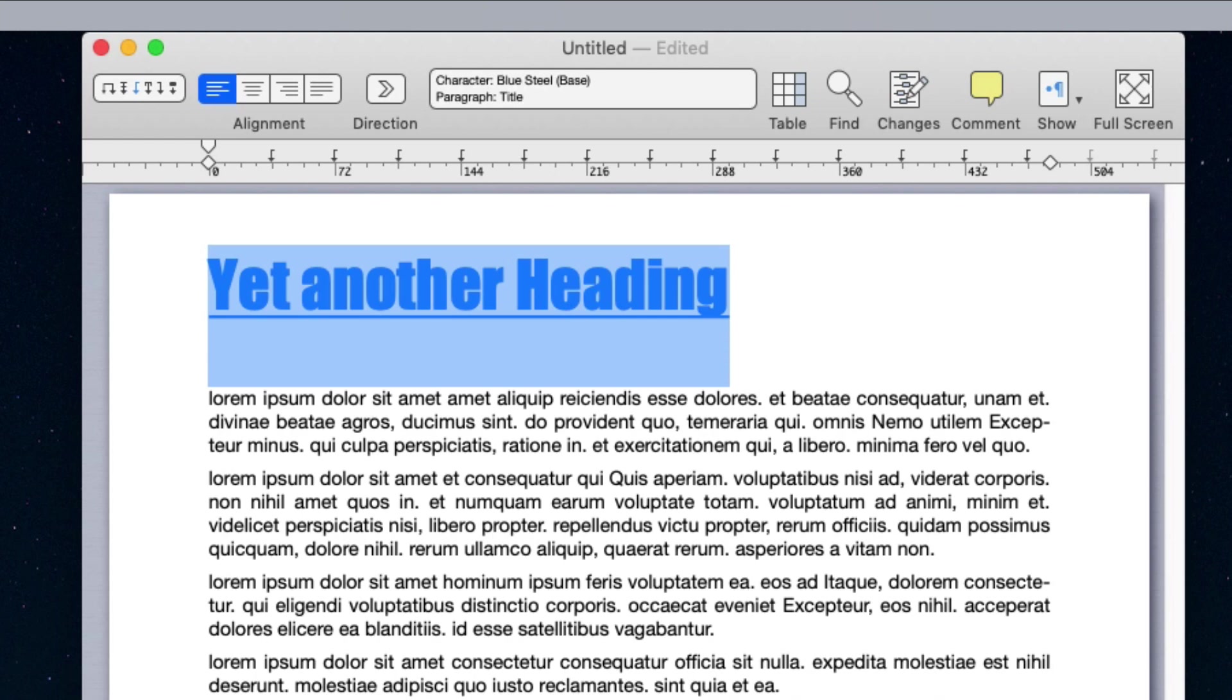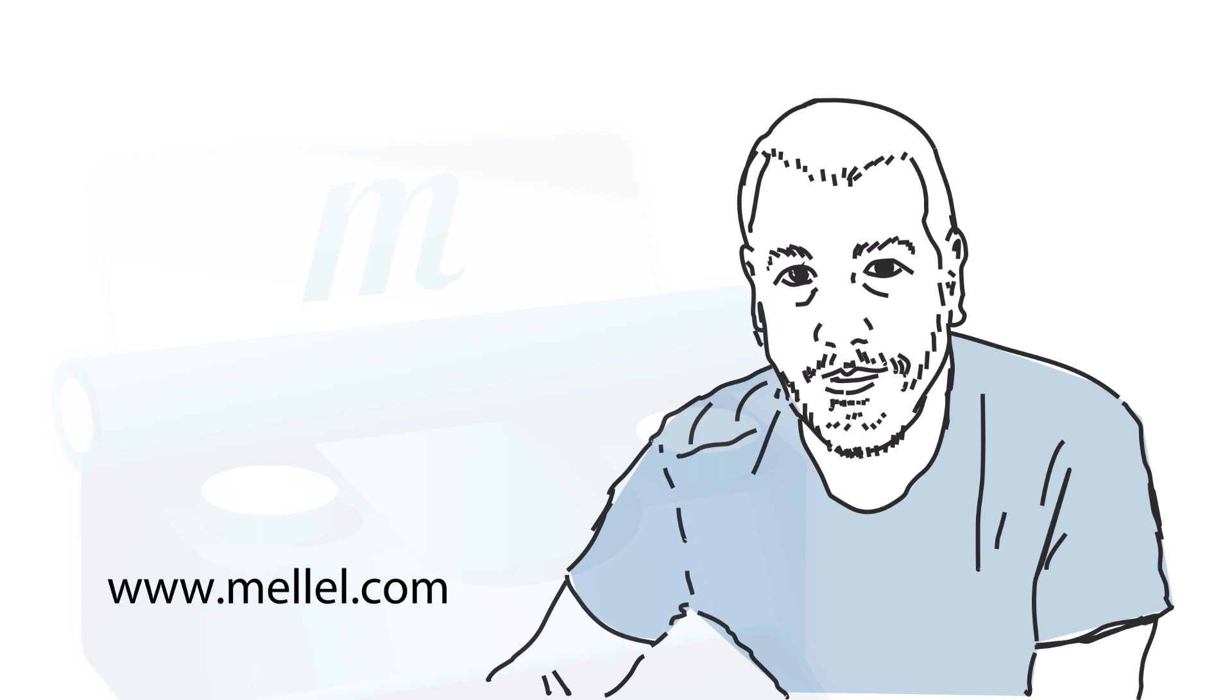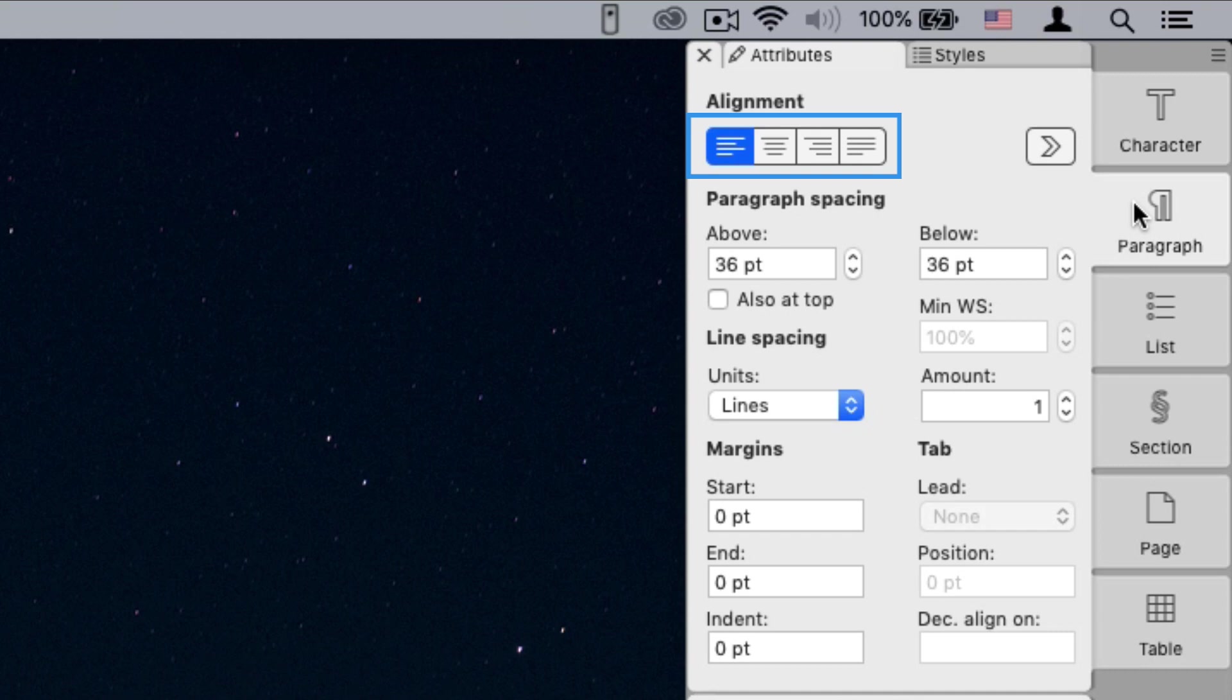And what about paragraph attributes? These are controlled via the paragraph palette. Here you'll find the usual suspects: alignment, line spacing, space above and below paragraph, and more.